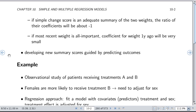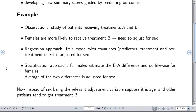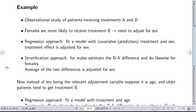You can fit a model containing body weight measured one year ago and at the time of treatment initiation. If the coefficients of those two variables have a ratio of minus 1, then a simple change score might be an adequate summary of the two weights. You can also use models to develop new summary scores guided by how they predict outcomes. Here's an example: in an observational study comparing patients who receive treatment A and treatment B, we find that females are more likely to receive treatment B than males, so we need to adjust for sex. The regression approach fits a model with treatment and sex as covariates, and the treatment effect is then adjusted for sex.